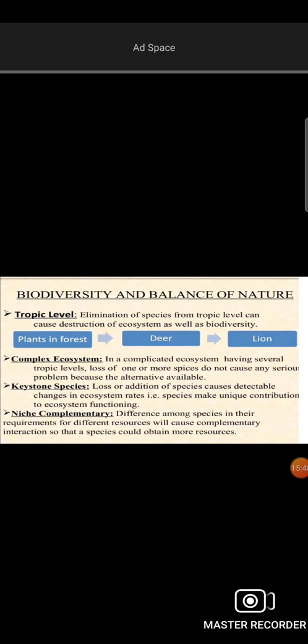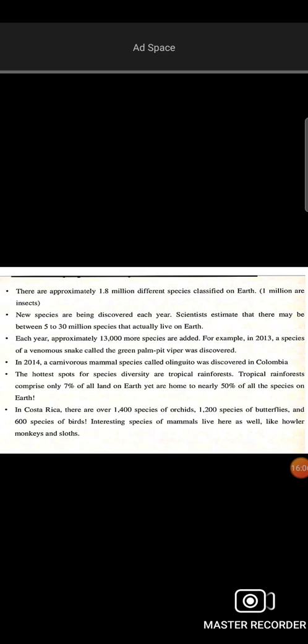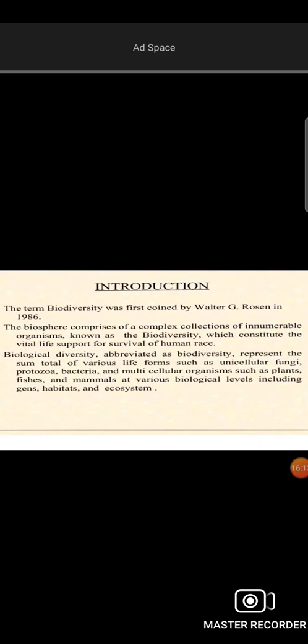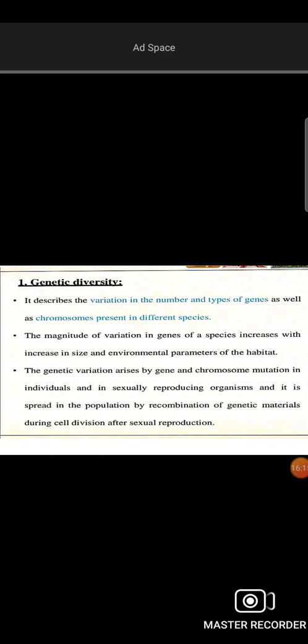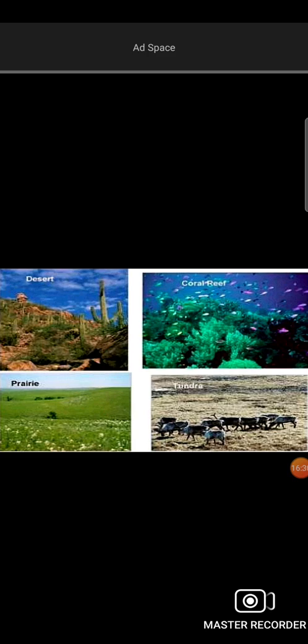This covers biodiversity and the balance of nature, tropical levels, and complex ecosystems. We have discussed the definition of biodiversity and the three types of biodiversity: genetic diversity, species diversity, and ecosystem diversity.